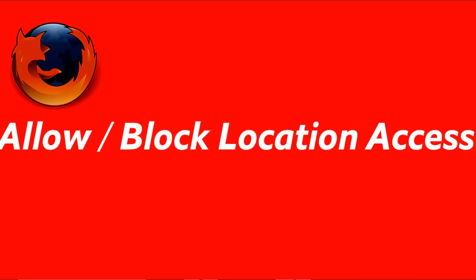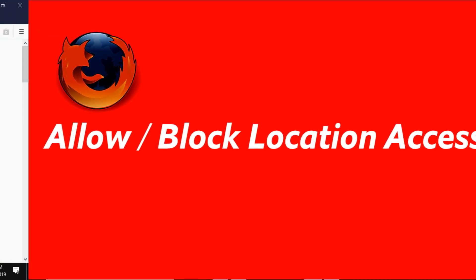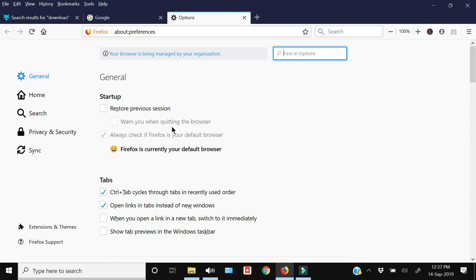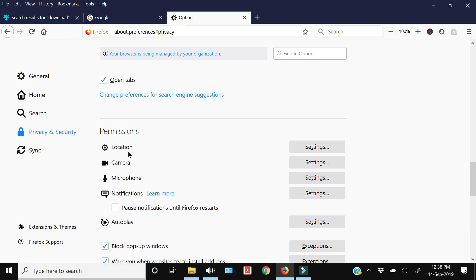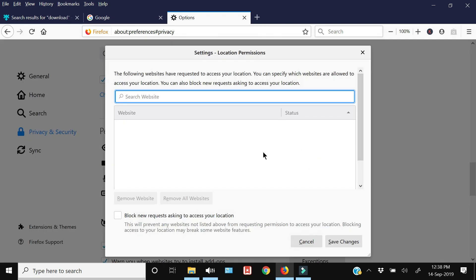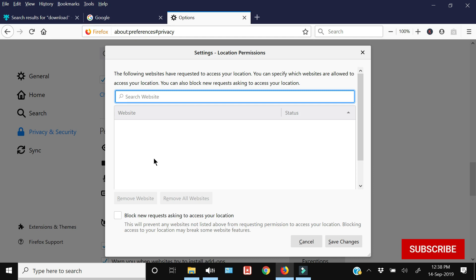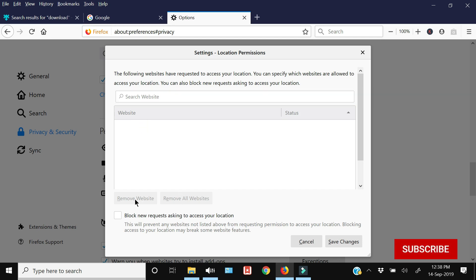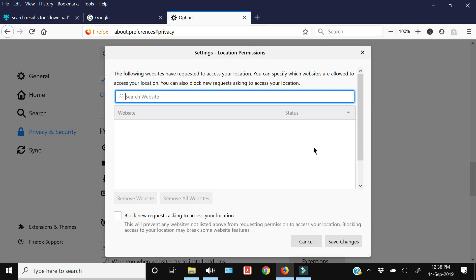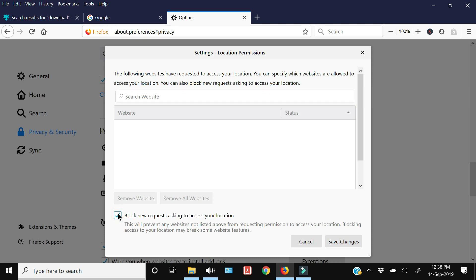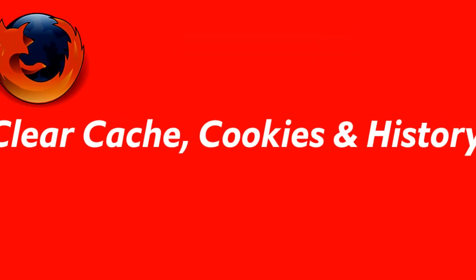The next step is how to allow or block location access requested by sites. Sites may request access to your location; if you don't want that, go to Privacy and Security settings, scroll down to Permissions, and click the Location settings. Here you'll see all websites that have requested your location. Select a site, click Remove Website, and press Save Changes to block it. You can also completely block all websites from sending these requests by enabling that option and saving changes.